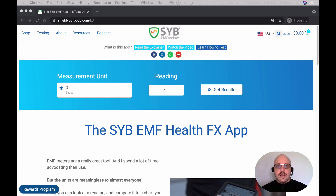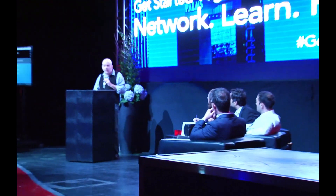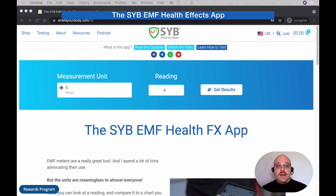Hello and welcome to the SYB EMF Health Effects app. My name is R. Blank. Inspired by the life's work of my father, Dr. Martin Blank, I started SYB with the mission of making technology safer for you to use and enjoy. And today I'd like to introduce you to our new app, which is the latest way in which I'm trying to carry forward this legacy.